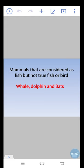Mammals that are considered as fish but not true fish or bird: whale, dolphin, and bats are mammals. They are not members of true fish or bird.